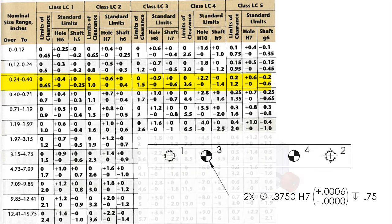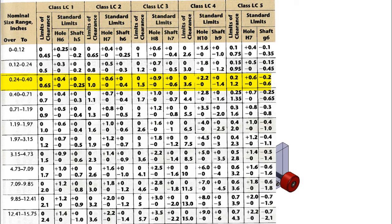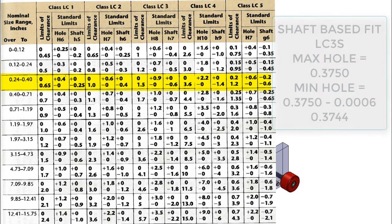The hole column on the drawing would look like this. Again, the LC2 does not appear in the drawing. The H7 does, and the capital letter is used to denote a hole.